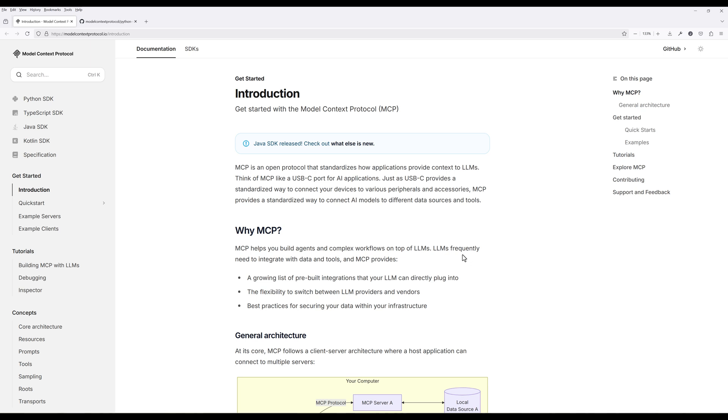Let's talk about some real-world business applications where MCP can make a big difference. In customer support, for example, you could connect an AI chatbot to a Zendesk MCP server. When a user asks a complex question, the AI can dynamically pull knowledge-based articles to deliver precise answers without custom coding. This is huge for reducing support costs while improving customer satisfaction.